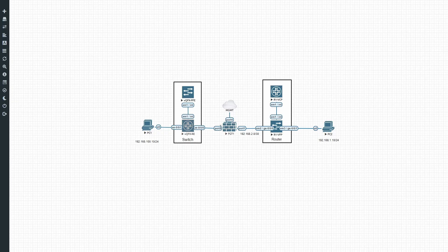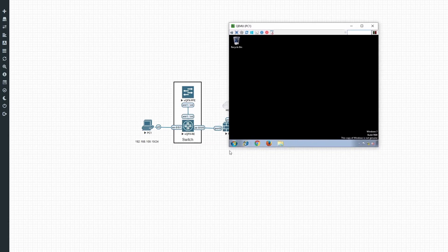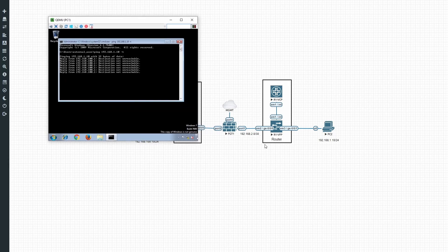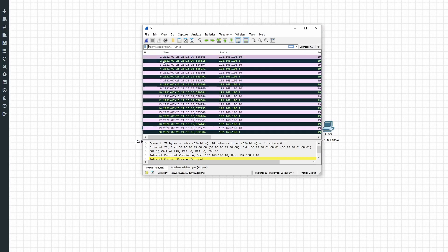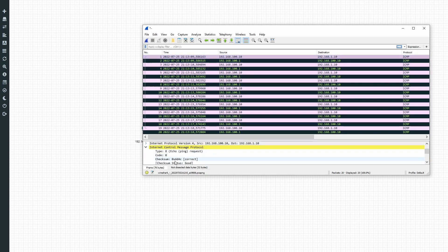Reviewing what's been configured: the VLAN interface for VLAN 10, ARP confirmed learned on that interface, and a successful ping confirming layer 2 communication. ARP toward the router is also learned and pings to the external side are working. Now testing a ping from PC1 to 192.168.1.10 — the result is 'destination net unreachable', so let's investigate.